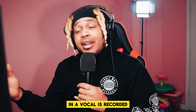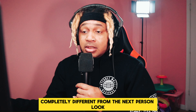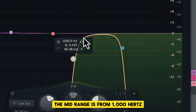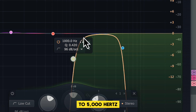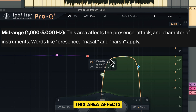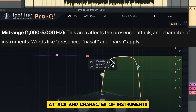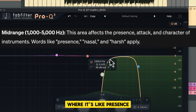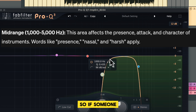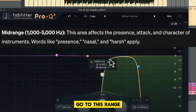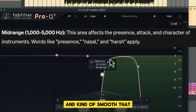Next up is the mid-range, from 1,000 hertz to 5,000 hertz — that's 1k to 5k. This area affects the presence, attack, and character of instruments. Words like presence, nasal, and harsh apply to this range. So if someone says the vocal sounds harsh, go to this range, do some subtractive EQ and some de-essing, and smooth it out so it's not as harsh on the ears.